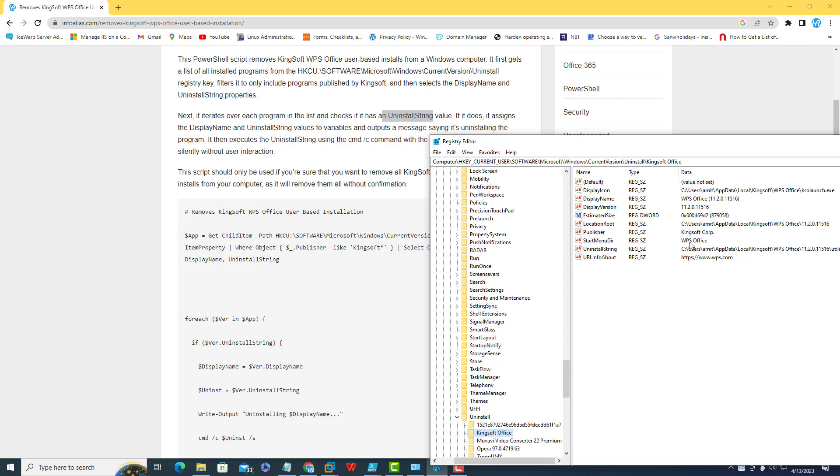But if you want to specify the complete publisher name, you can specify Kingsoft Corp as well.